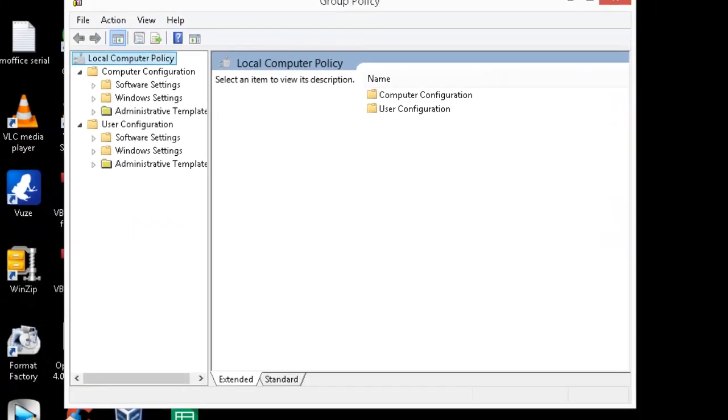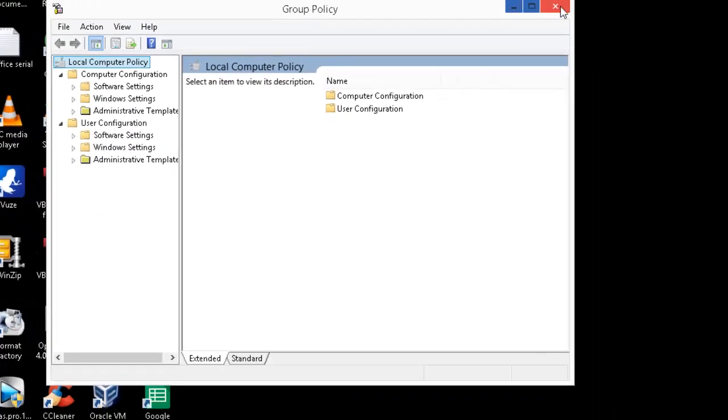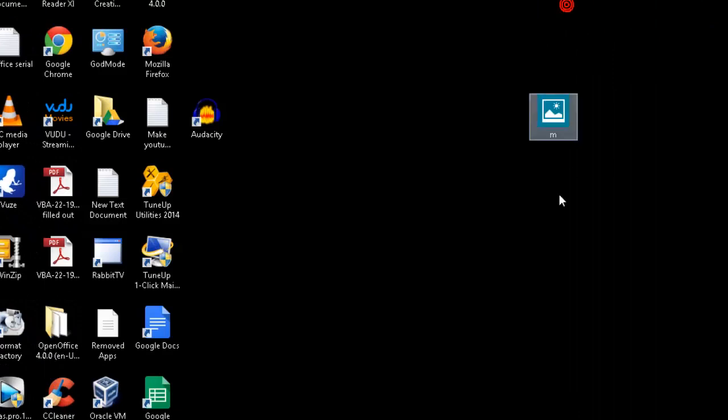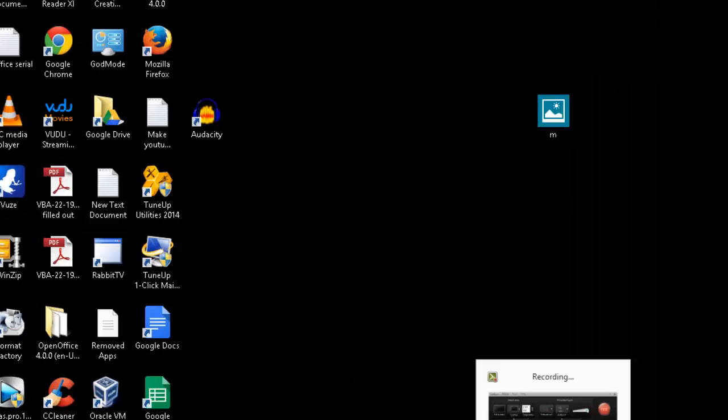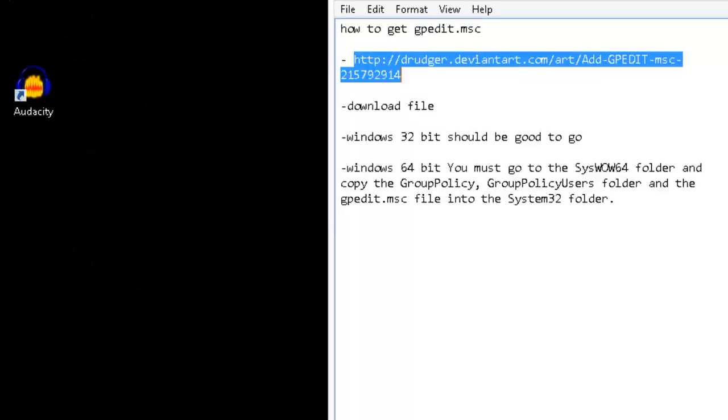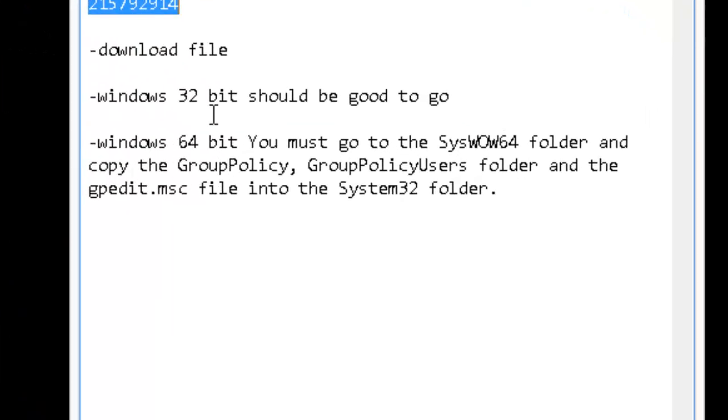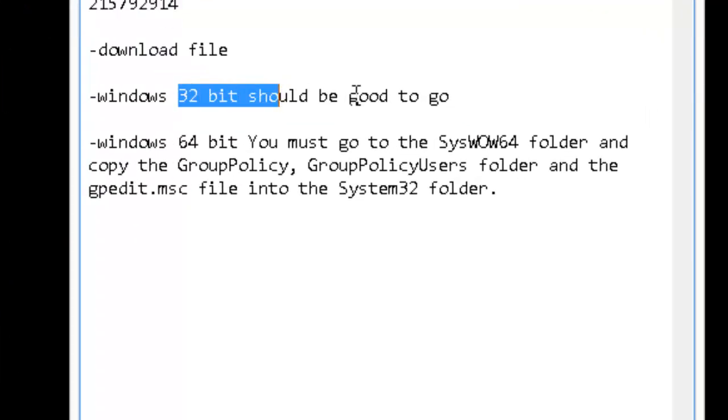I already have it installed on my computer. If you have Windows 32-bit, you should already be done and good to go. You can type it in and run it, and it'll be right there for you.